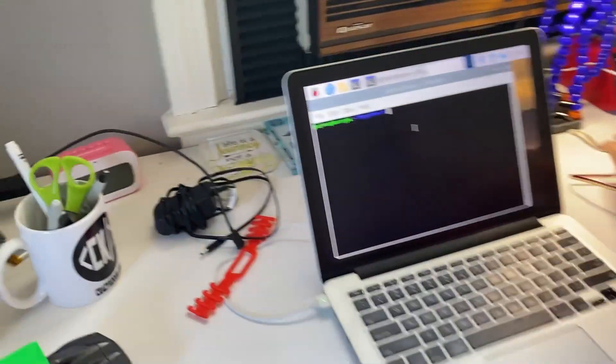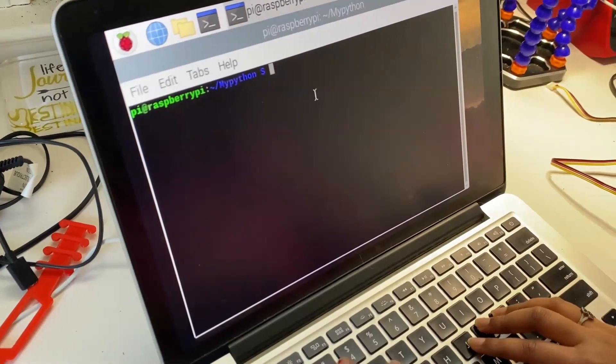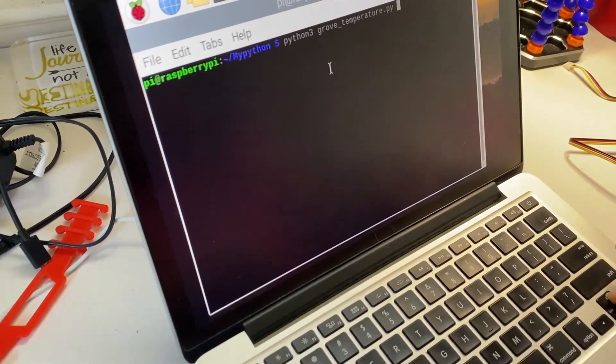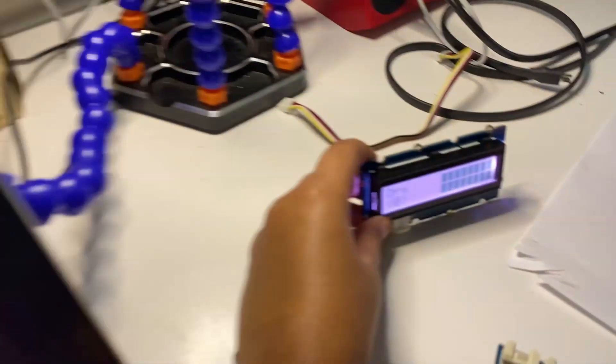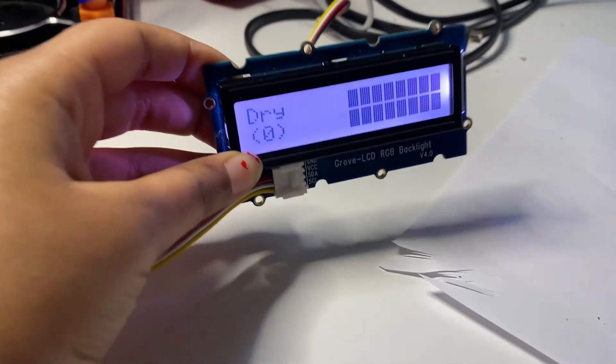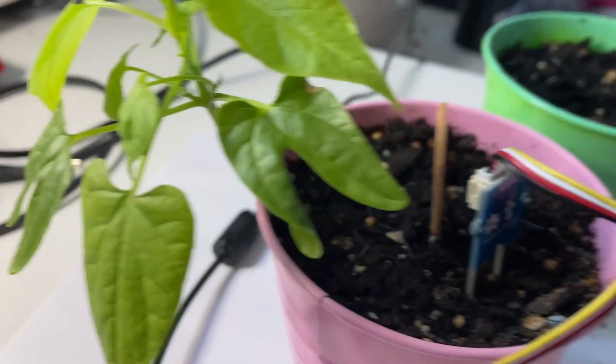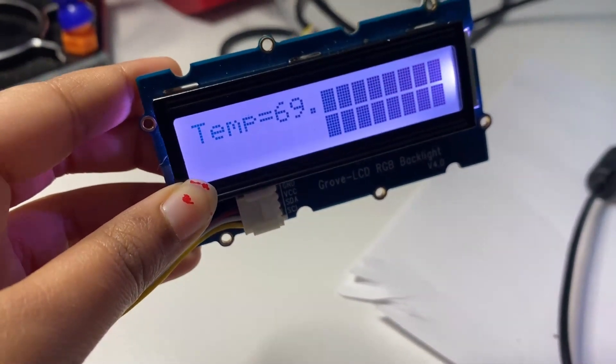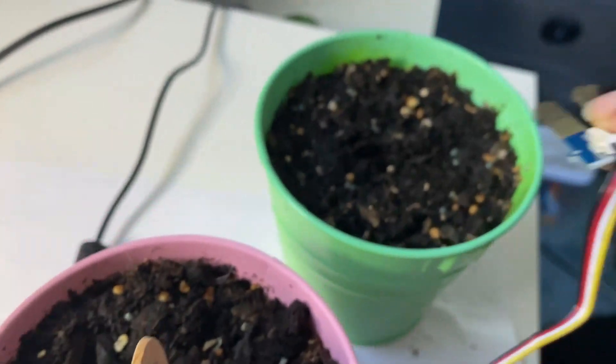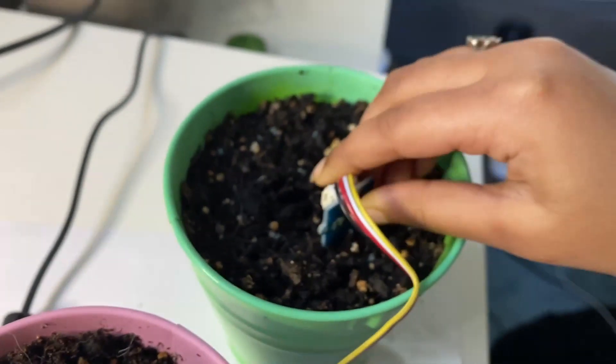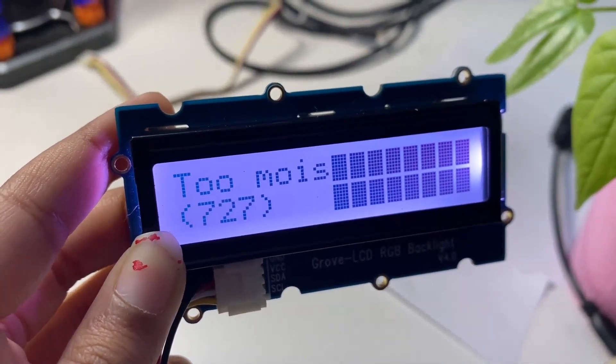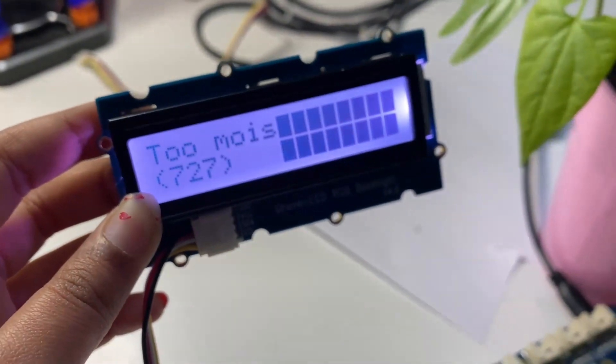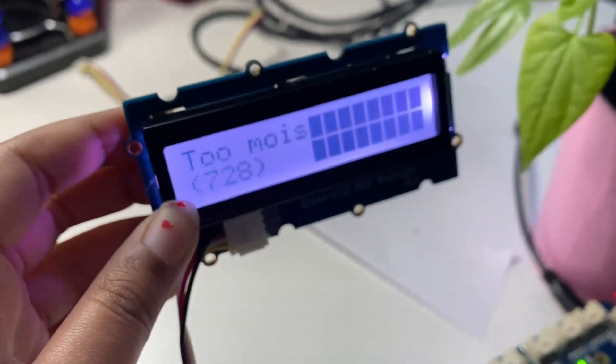Now I'm going to show you the demo and how it works. In this plant, it says perfect. Now let's try the other plant. And it also shows the temperature.